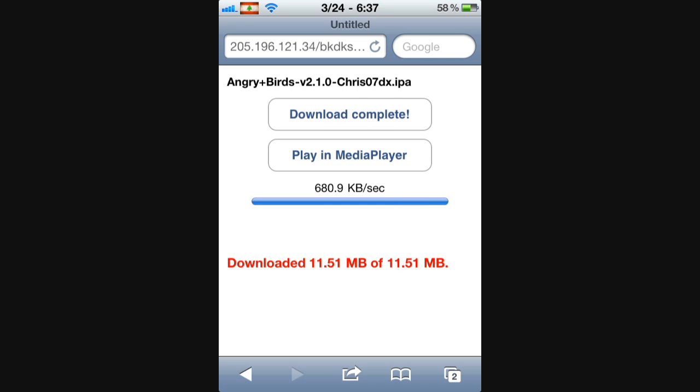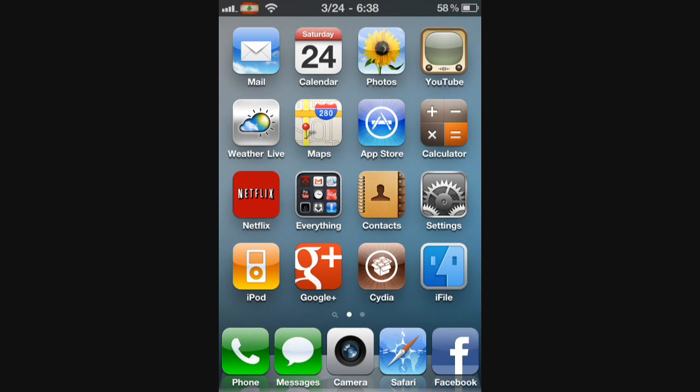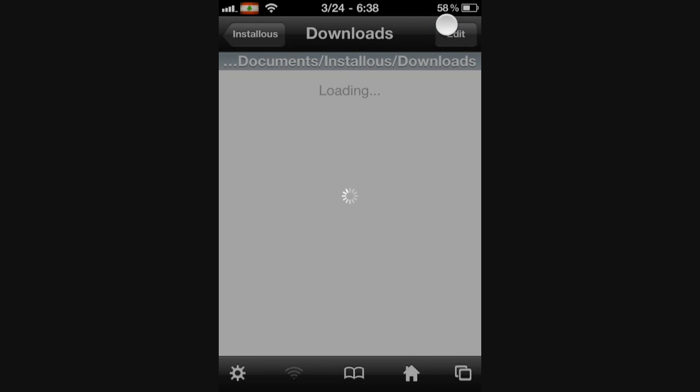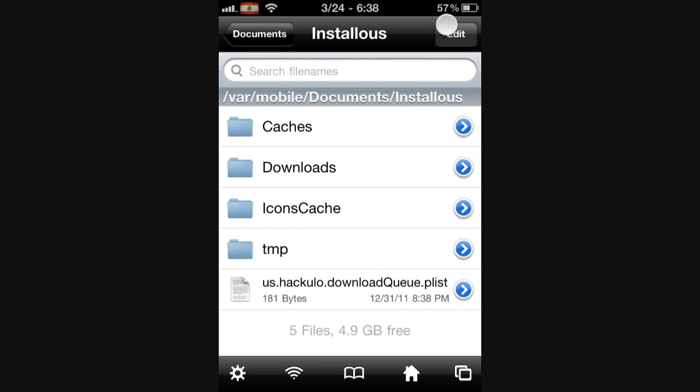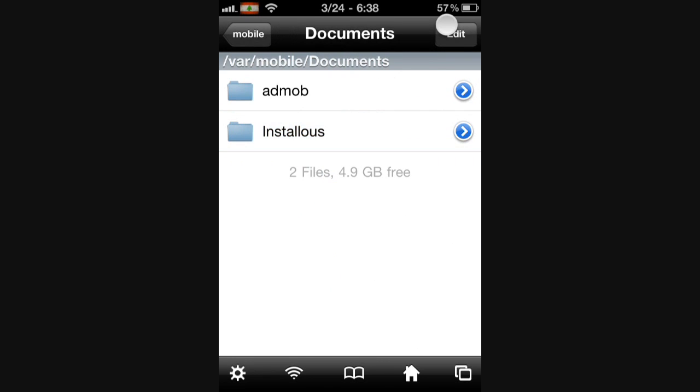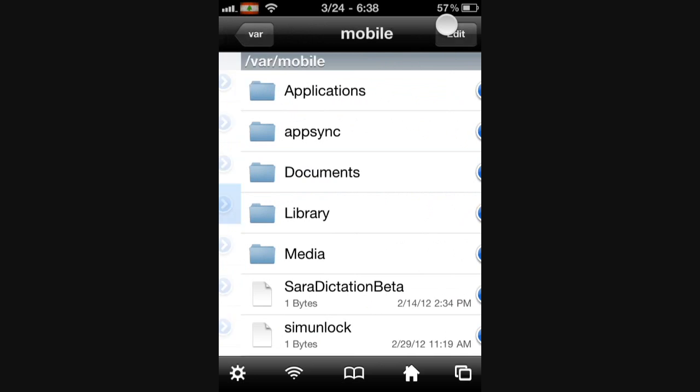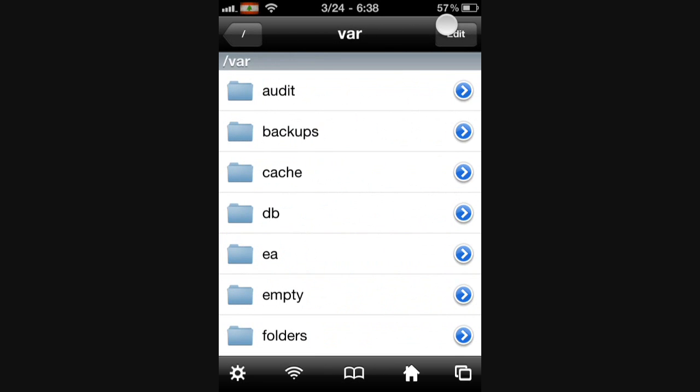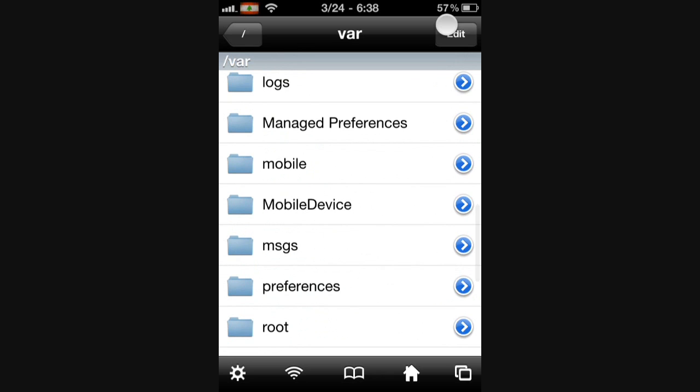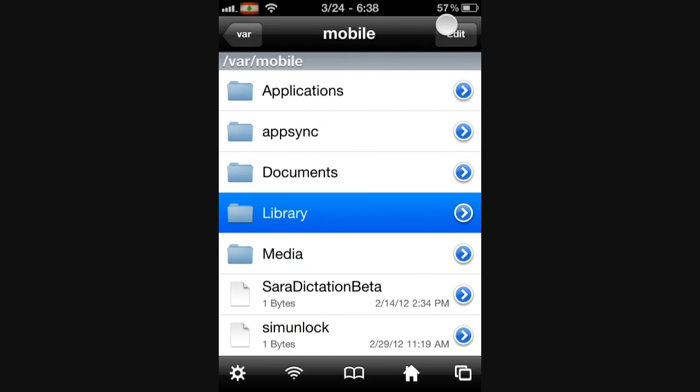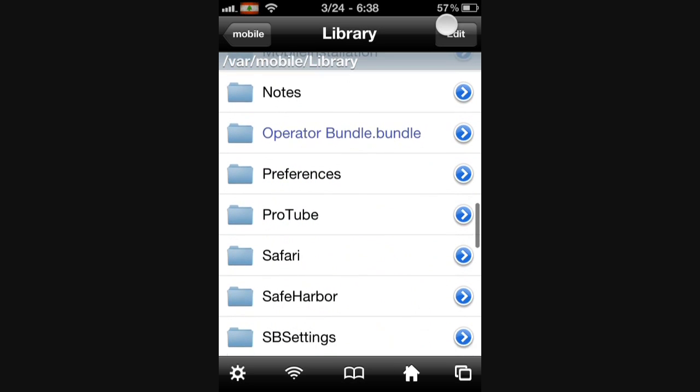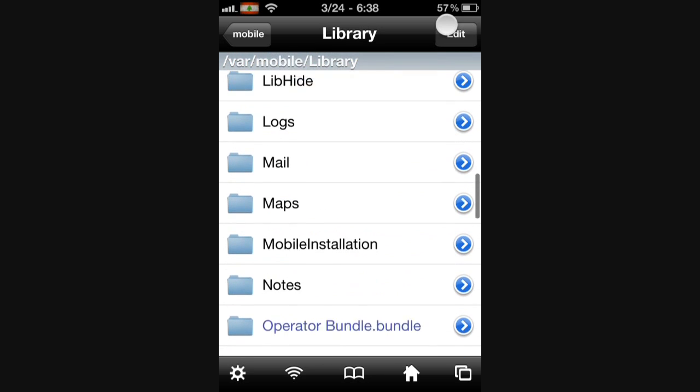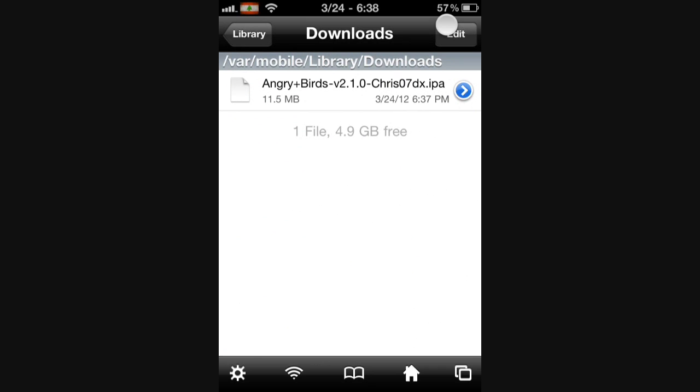All right. So once it says Downloads Complete, just close that and go to iFile. So once you're in iFile, what you want to do is go to VAR, Mobile, Library, and then go to Downloads. Downloads.